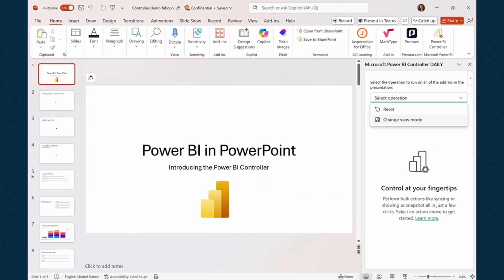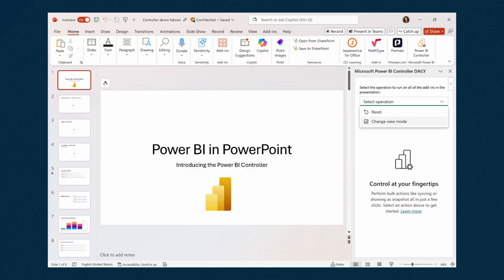A new add-in in PowerPoint, the Power BI Controller, allows you to centrally control all your embedded Power BI visuals or report pages inside your PowerPoint slides. If you've ever used storytelling with PowerPoint before, embedding multiple visuals across multiple slides means refreshing or snapshotting each one individually. But now with this new add-in, you can have a central place to control all of them in one go, saving a lot of time. It's currently in preview, so test it out before using it with your production slides.